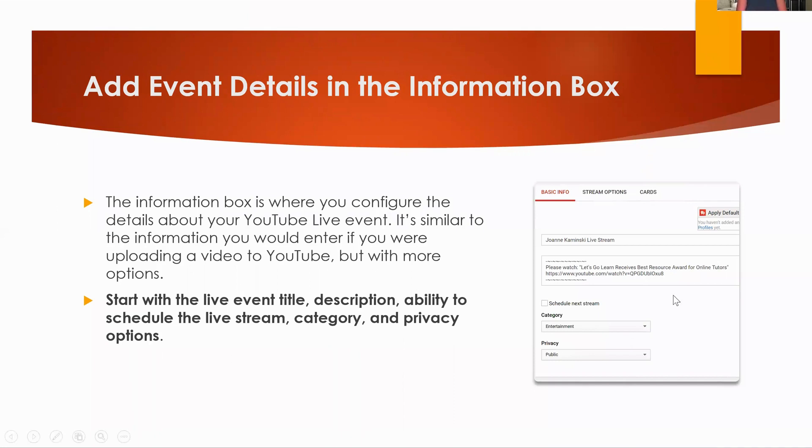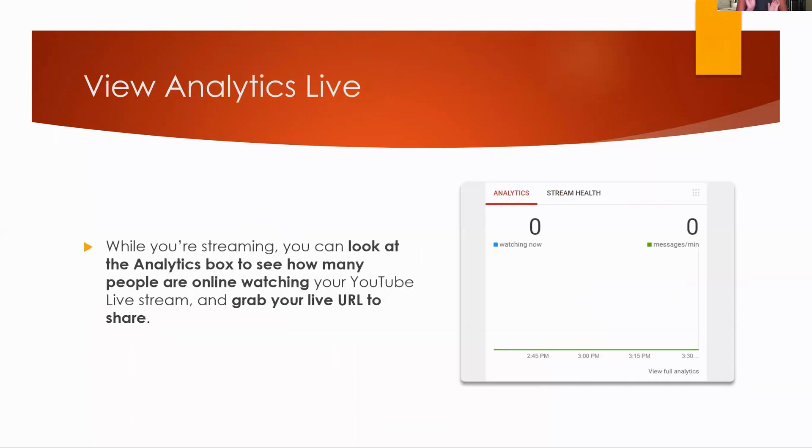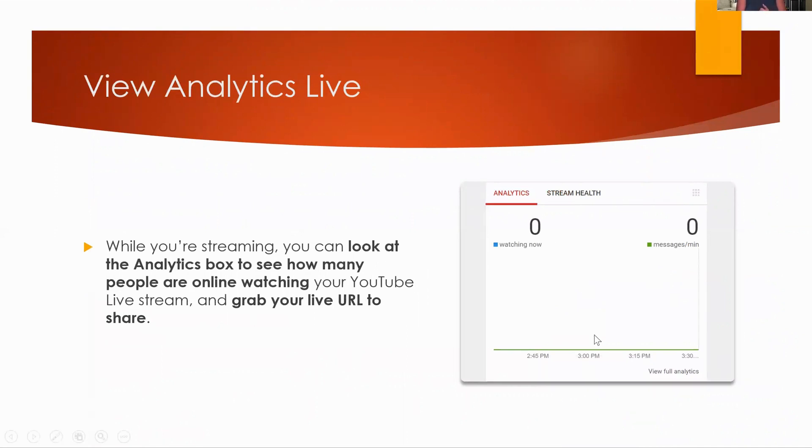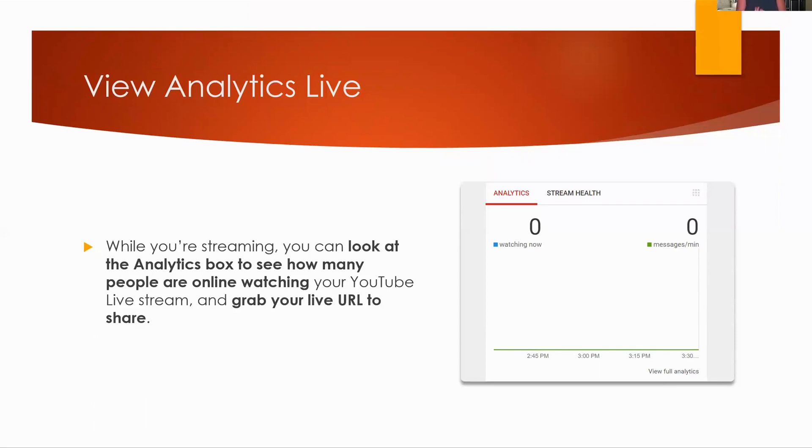And then, after that, you can take a look at your analytics and you can look at your analytics live if you want to. So while your stream is going on, you can have that. Now, obviously I wasn't live, live, right? So I just wanted to show you what the live stream would look like. But it would show you how many people are watching and how many messages that you've been receiving. And then you can click here for full analytics, but you can watch this as it's going and take a look at it.